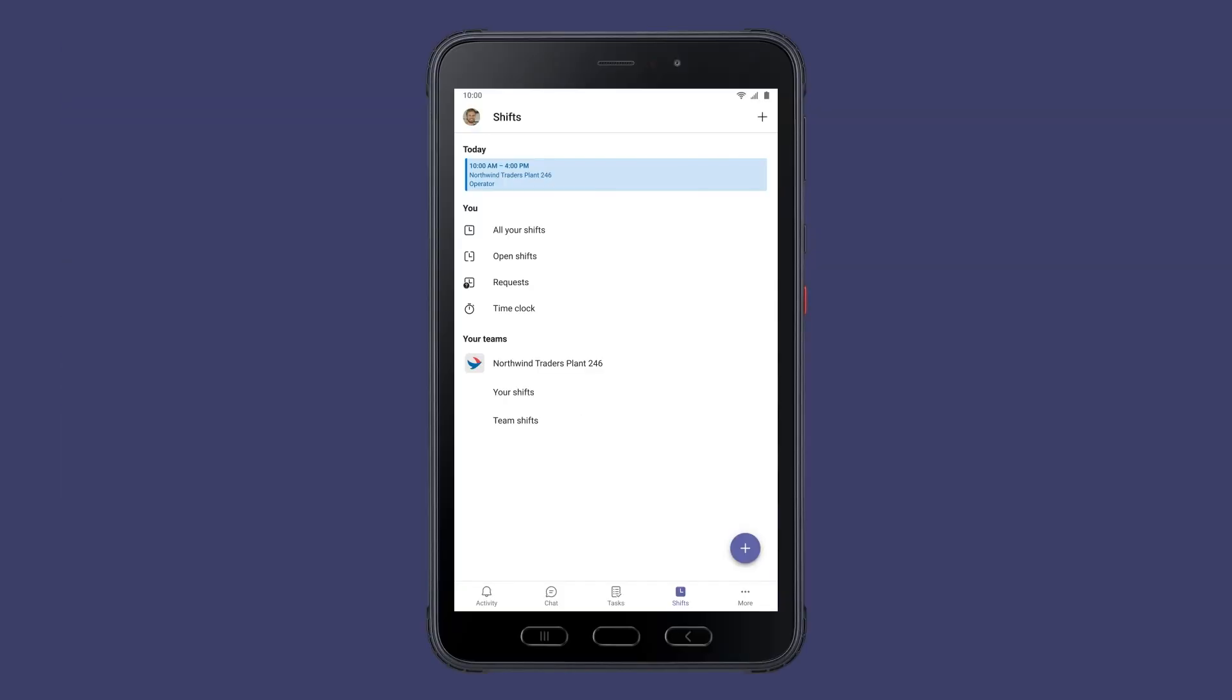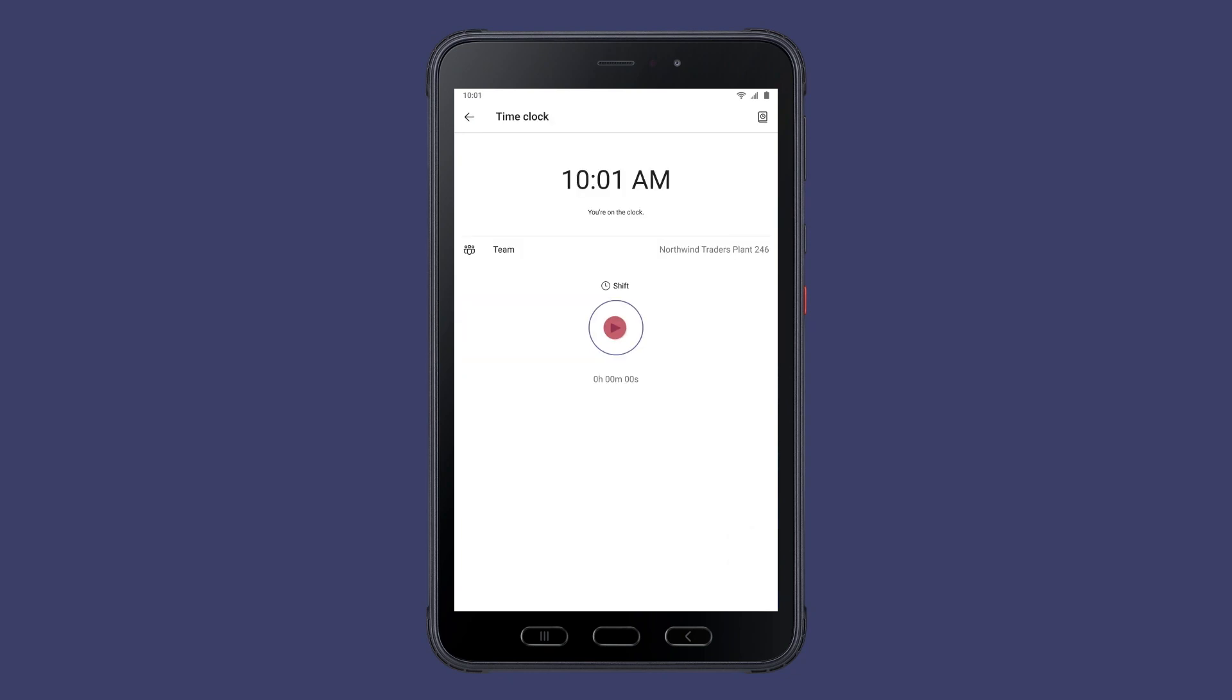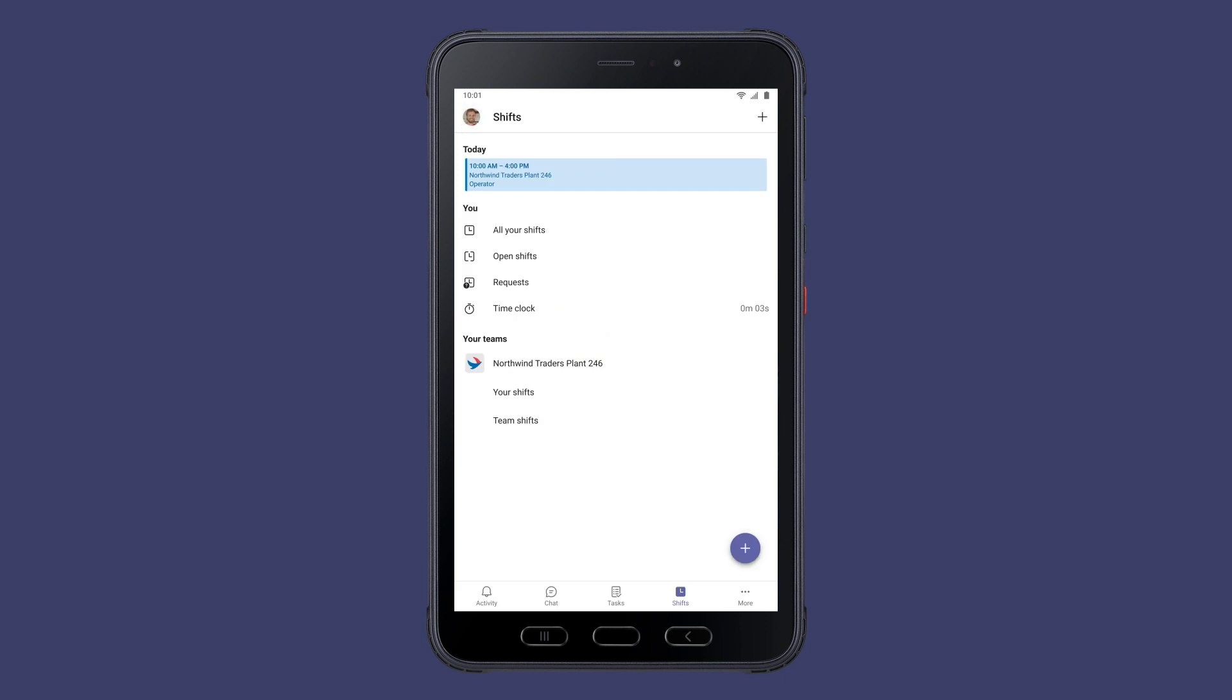Joshua clocks in to start his shift in Teams. Shifts is integrated with Northwind Traders workforce management and time and attendance systems, so everything is connected in one easy-to-use place.